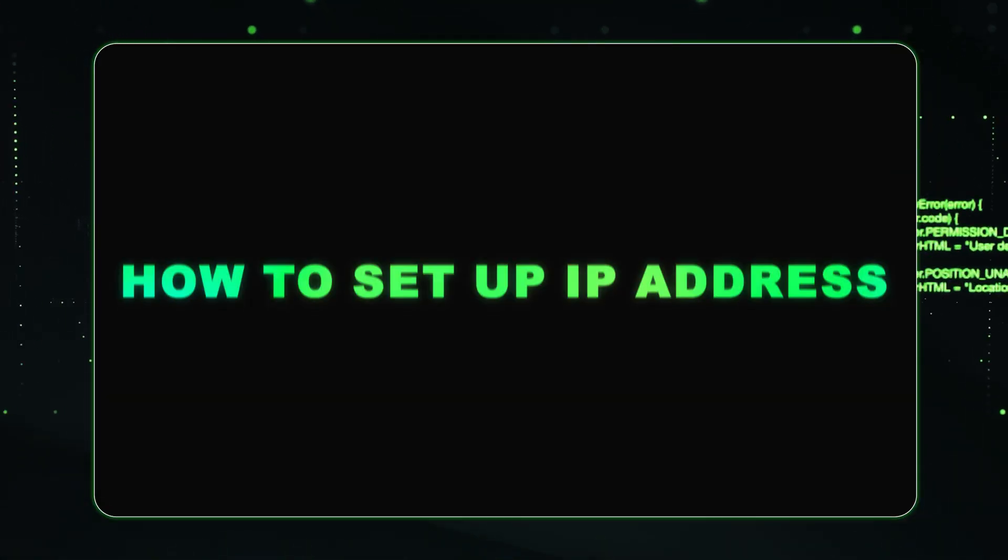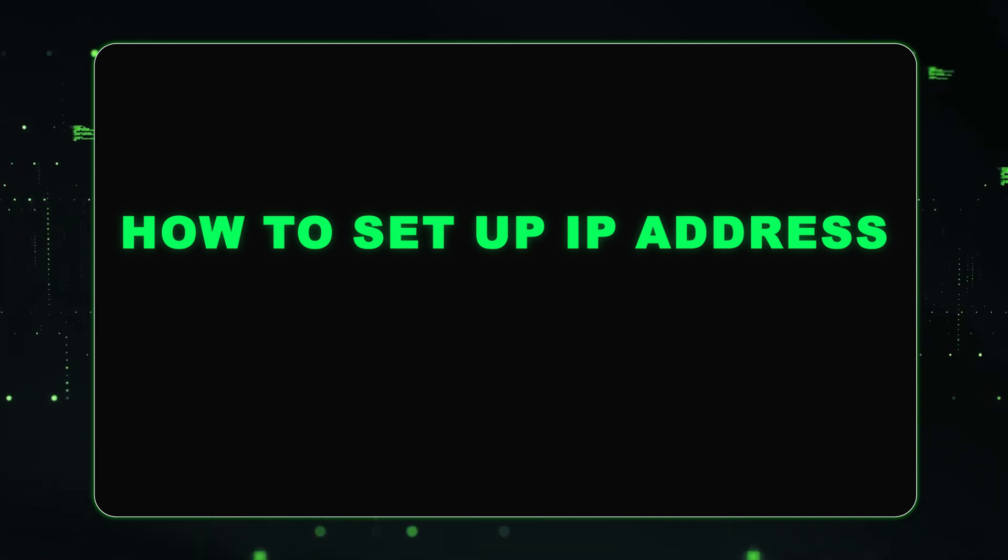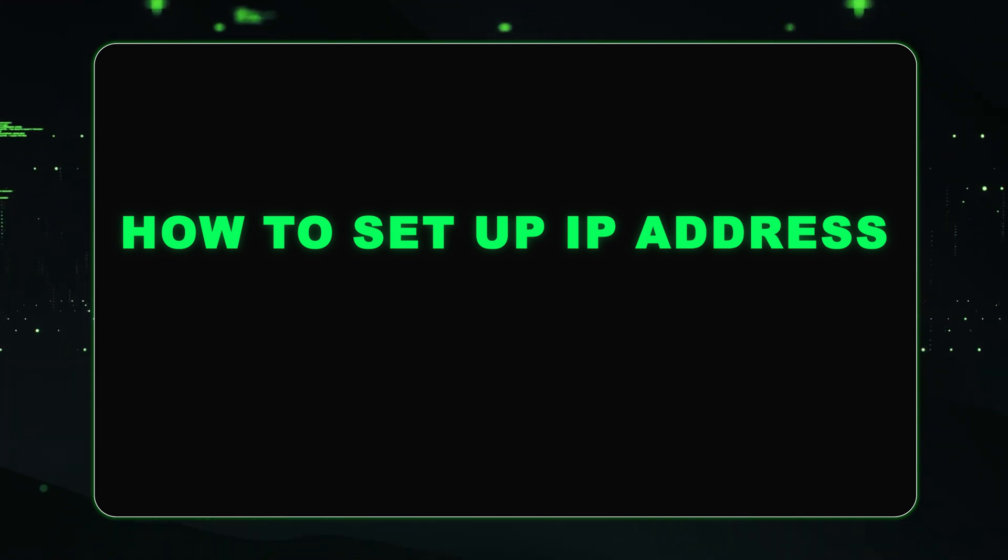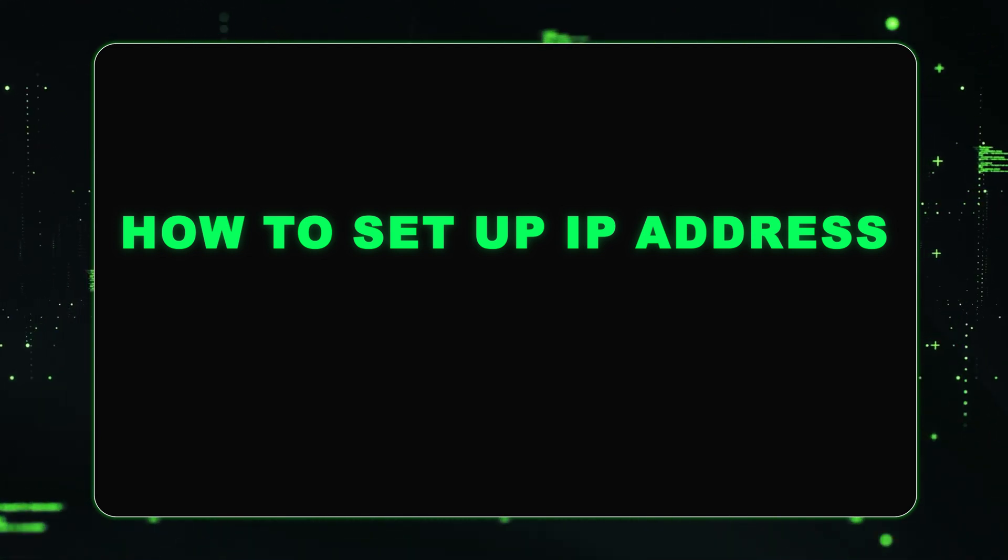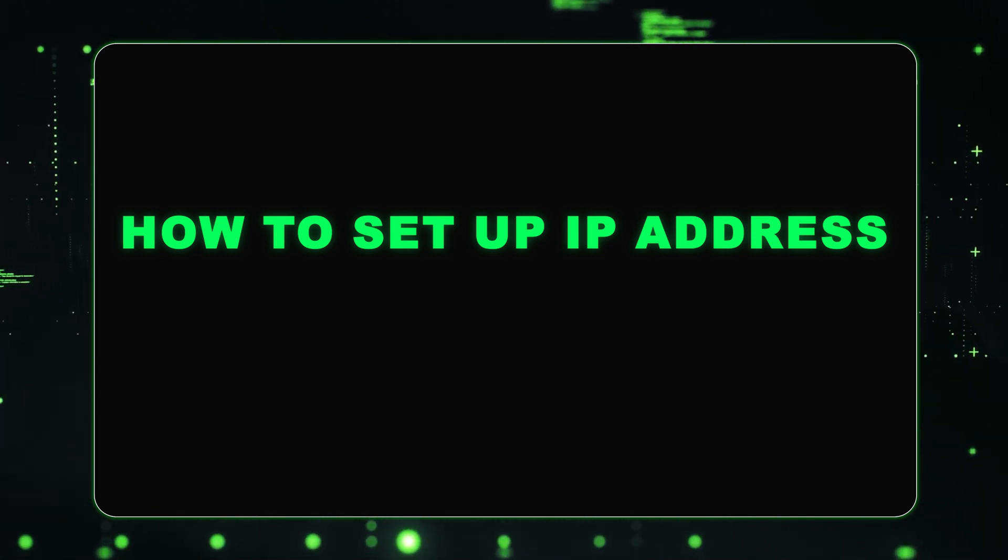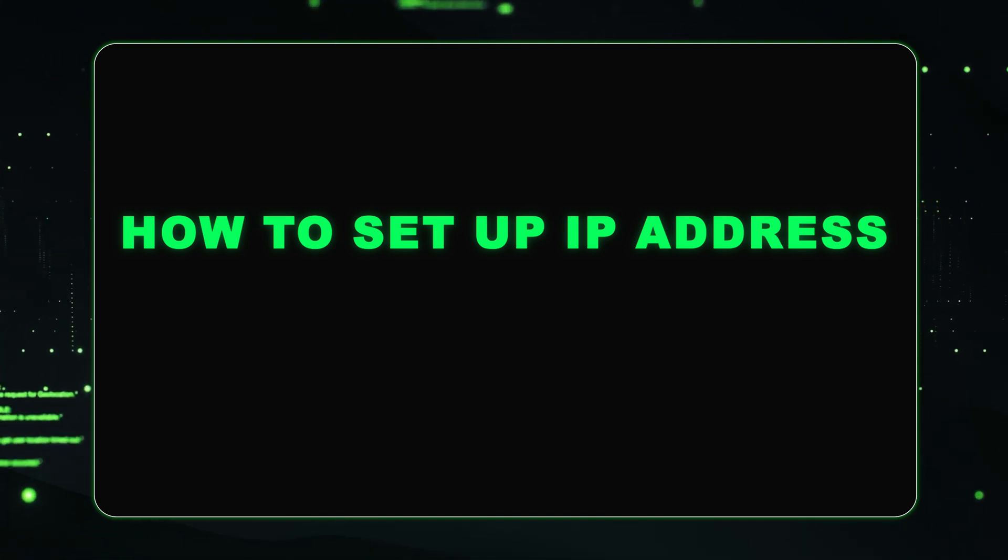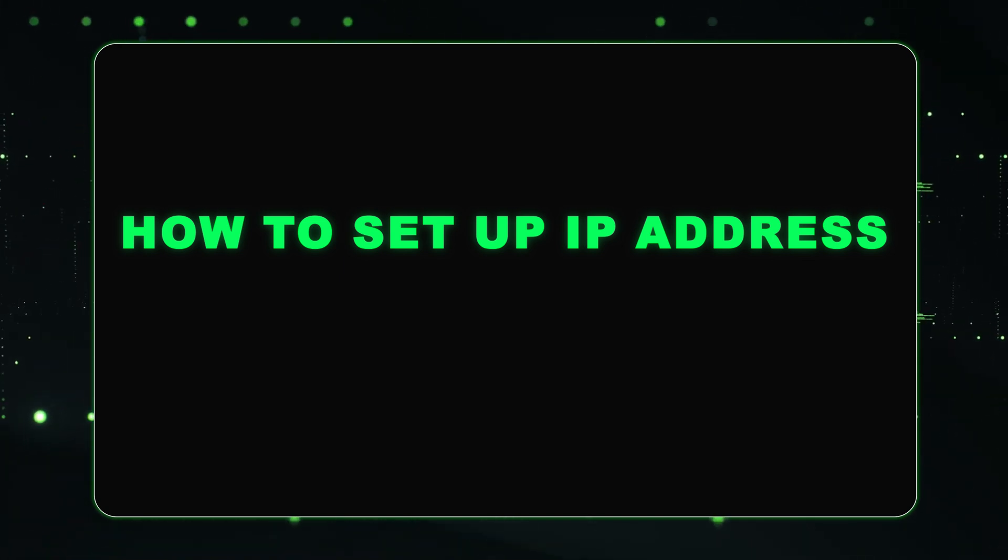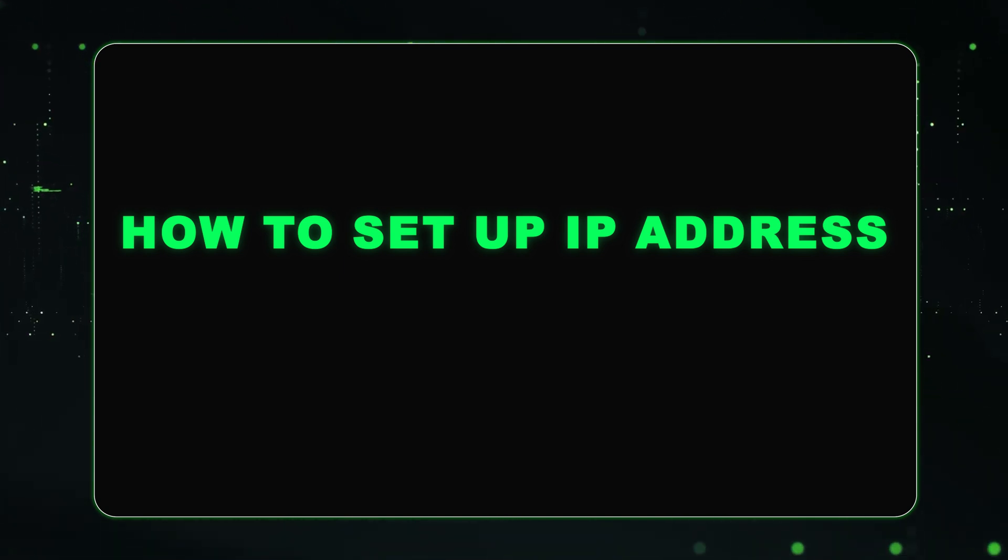Hey guys. Today, I'm going to be showing you how to set an IP address for your server. This is going to be a pretty easy video, if not one of the easiest videos to follow in this series. It's very straightforward. Follow the steps we're going to go through today and you'll have no issue.